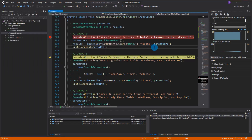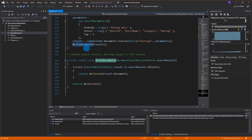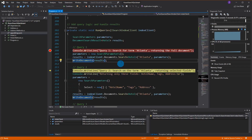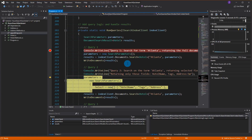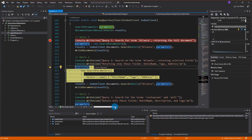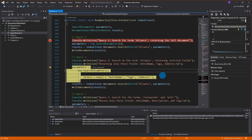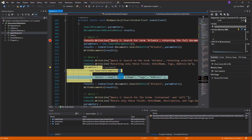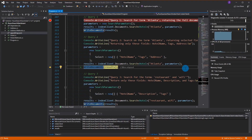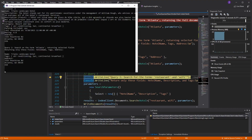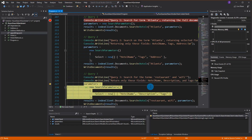That display is because of the ToString override - it goes through and console-prints out the document. The next query also searches for 'atlanta' but returns only specific fields via a select: hotel name, tags, and address. Running that you can see just the hotel name, tags, and address returned.